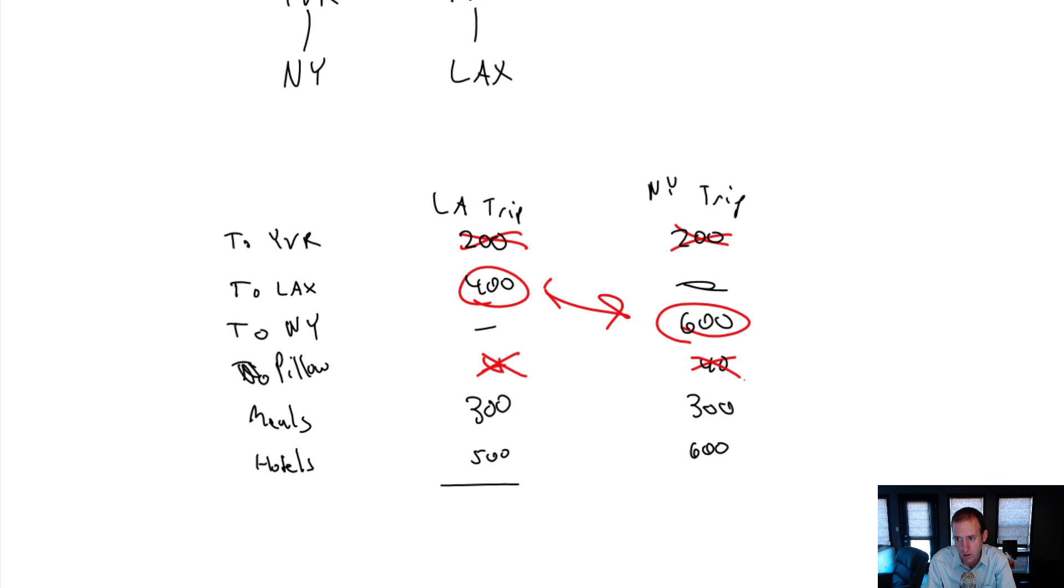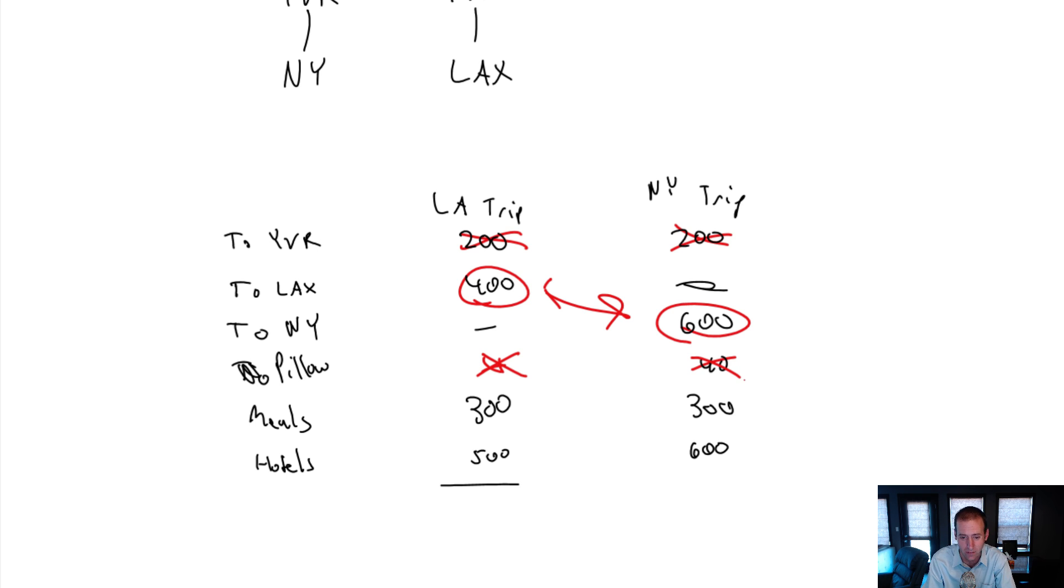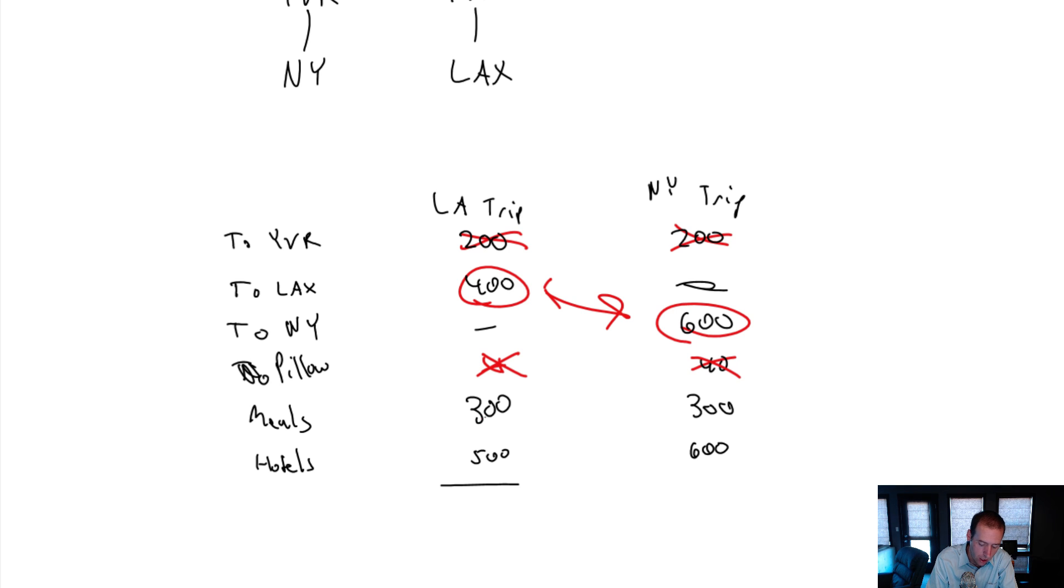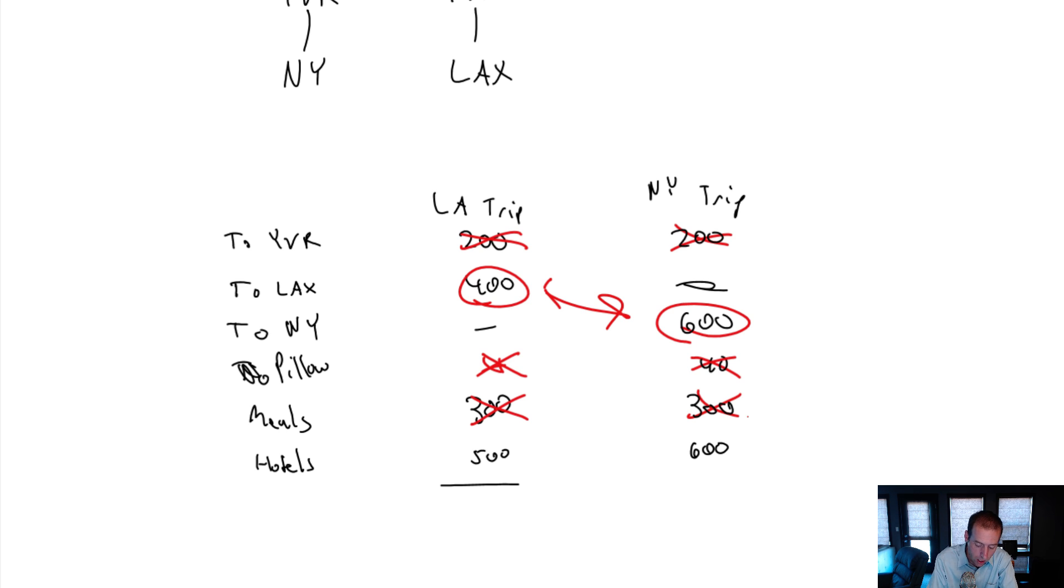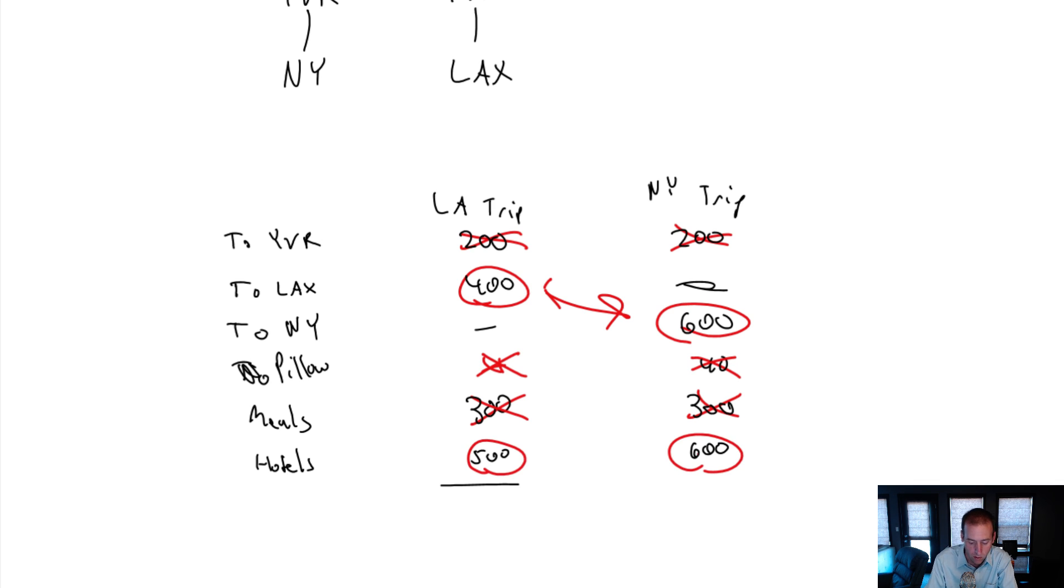Because I've already bought it, right? This is a past cost. The fact that I own it already won't affect my decision to go to New York or LA. The meals cost, if it's the same meal cost, it's not sunk. But it is not differential. And so that means it is not relevant. The hotel cost, it's not sunk yet. And it is different. So it is a relevant cost.